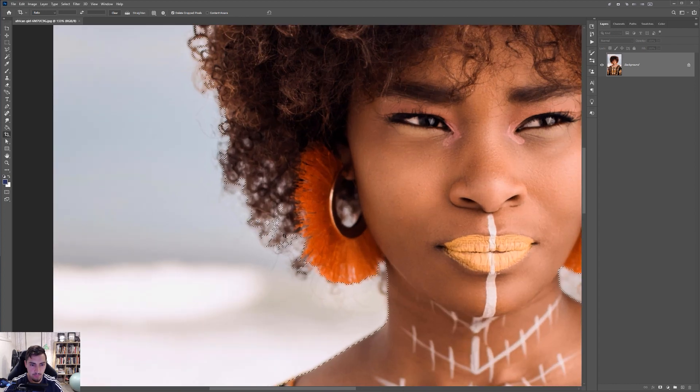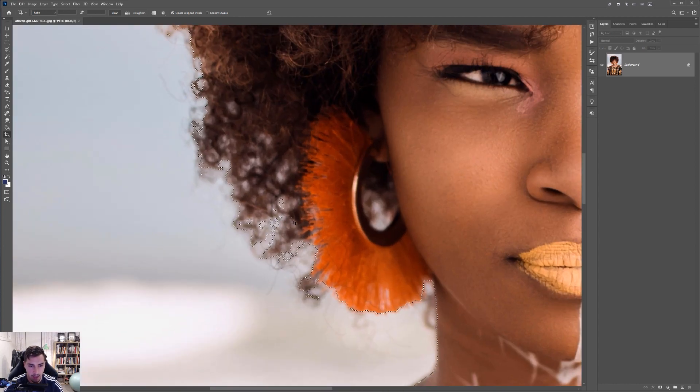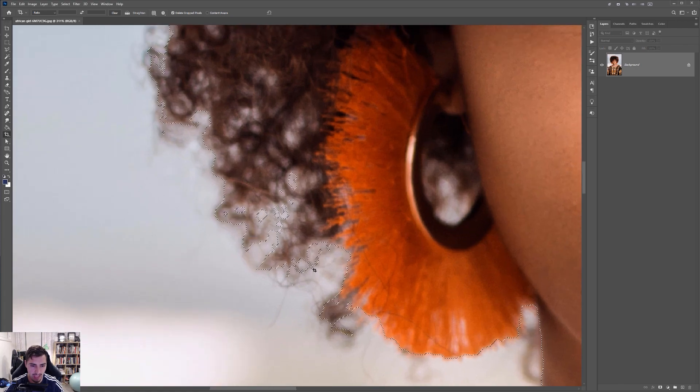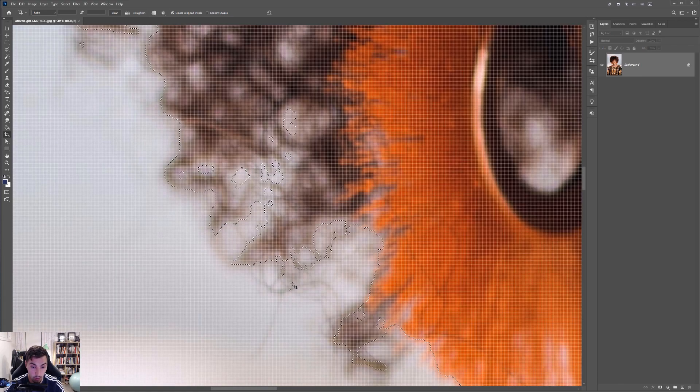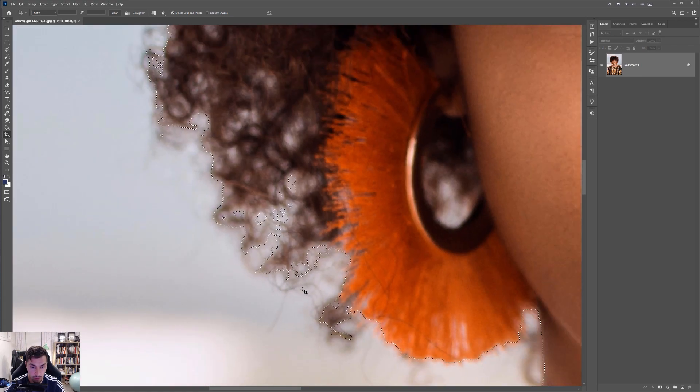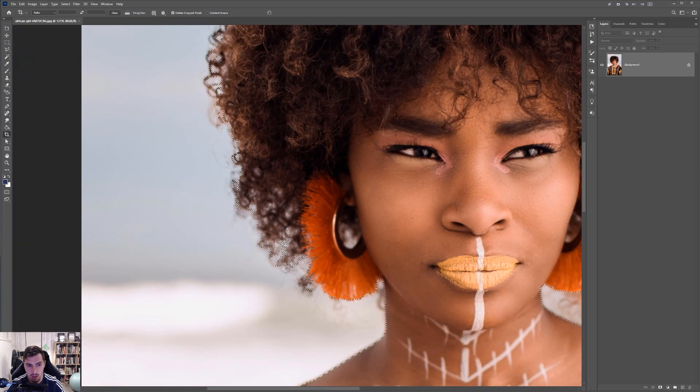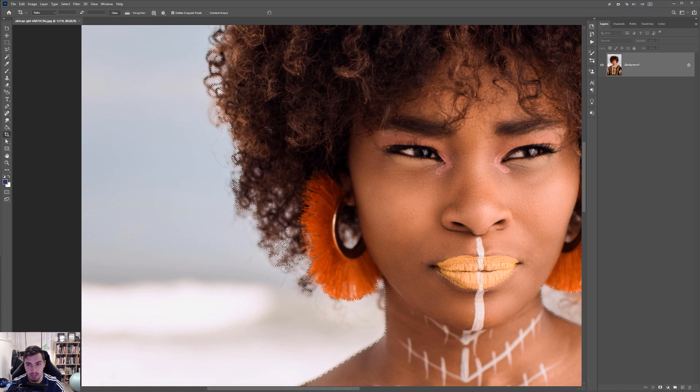So you can see here, it predetermined some selection here. And obviously it usually does a good job, but when it comes to hair, sometimes it doesn't get all the little hair follicles and things like that. So we're going to have to fix that up in the next masking section.